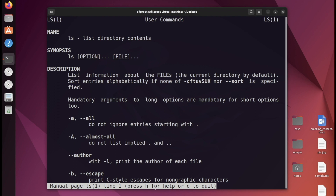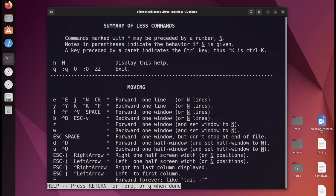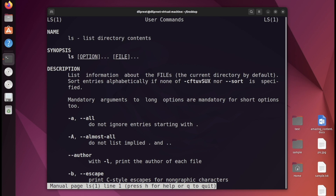It's telling me I can press h for more help. Pressing h gives a summary of commands for navigating this interface — for example, I can move forward or backward one line, go forward a window with f, or go back a window with b. I'll press q to go back.